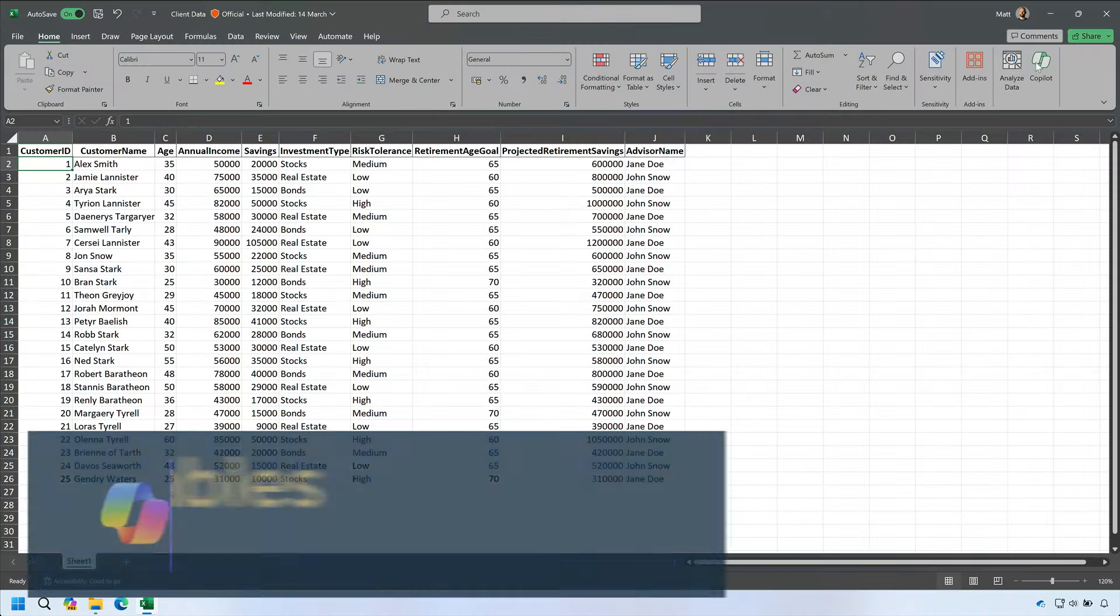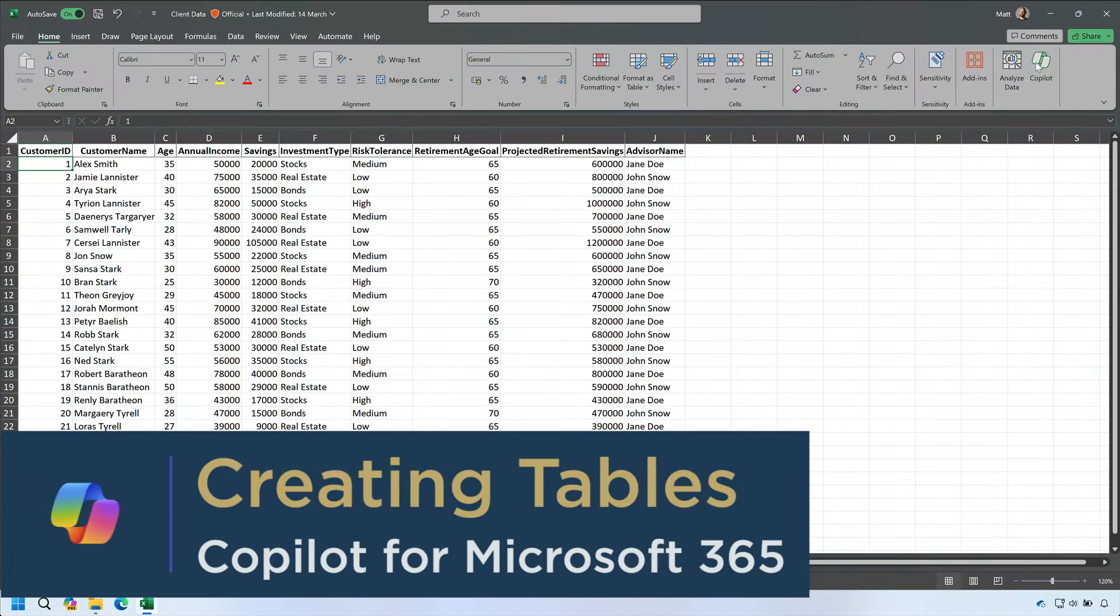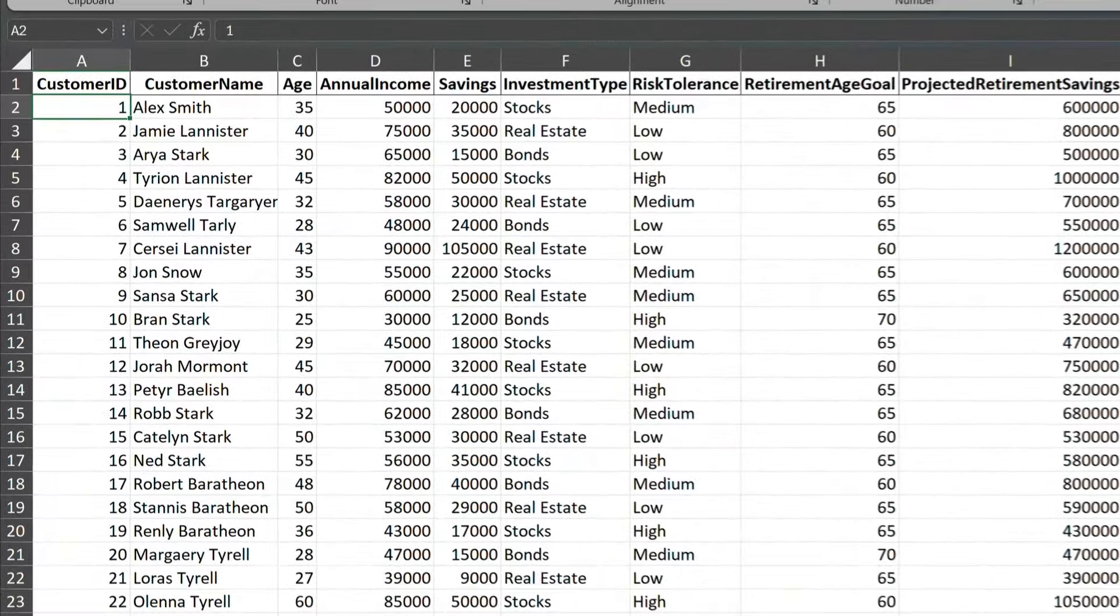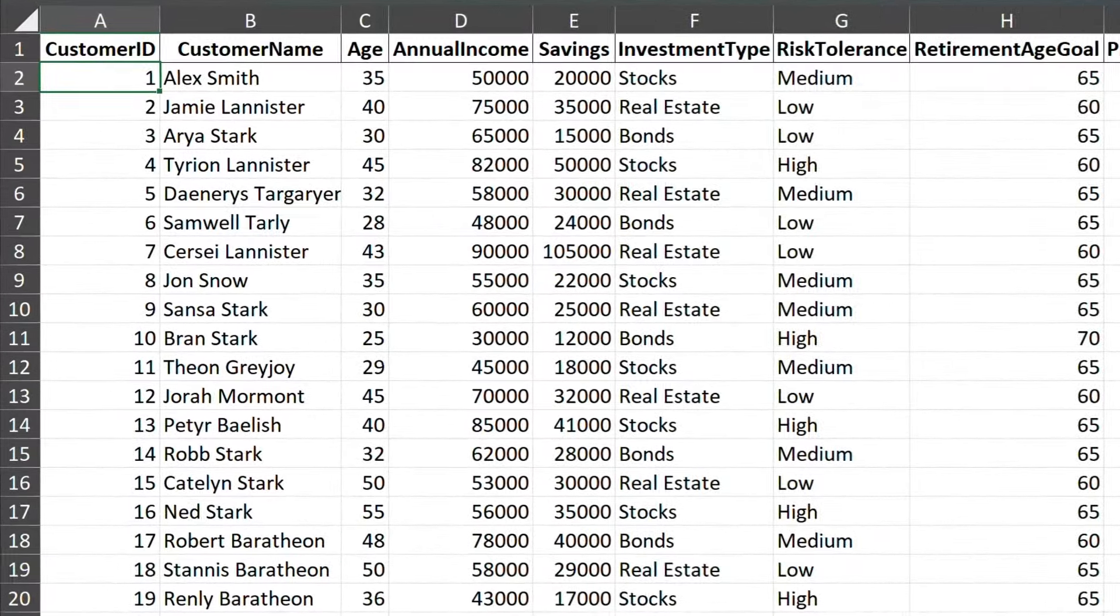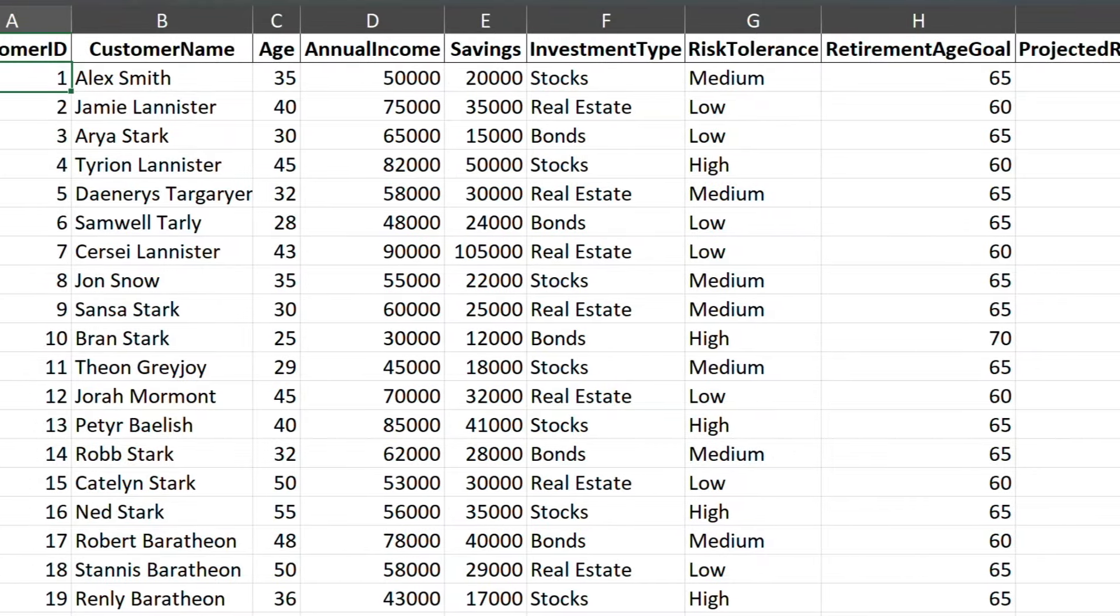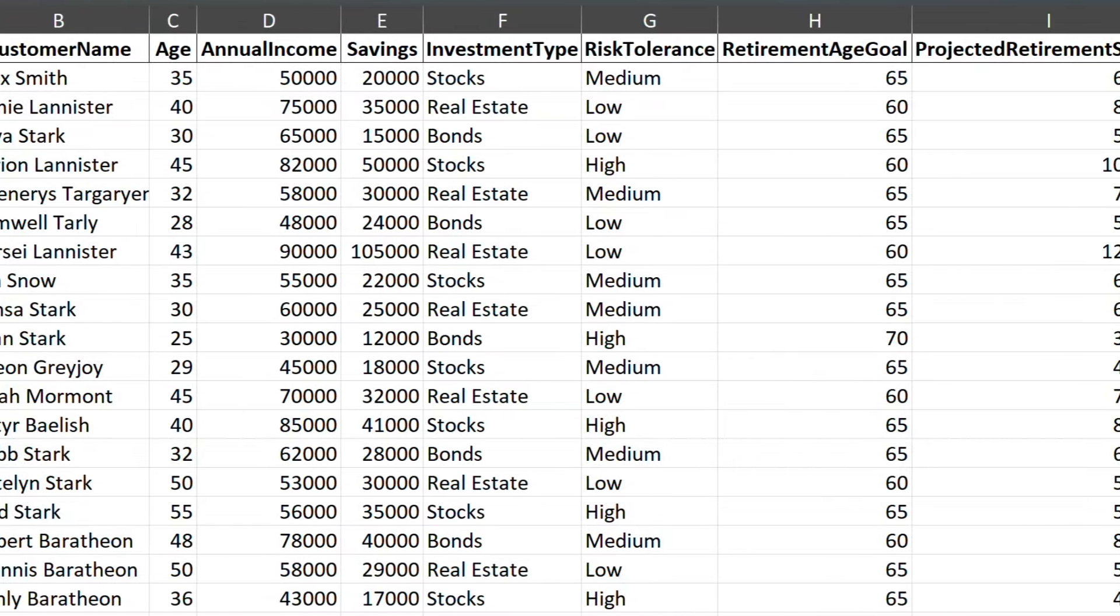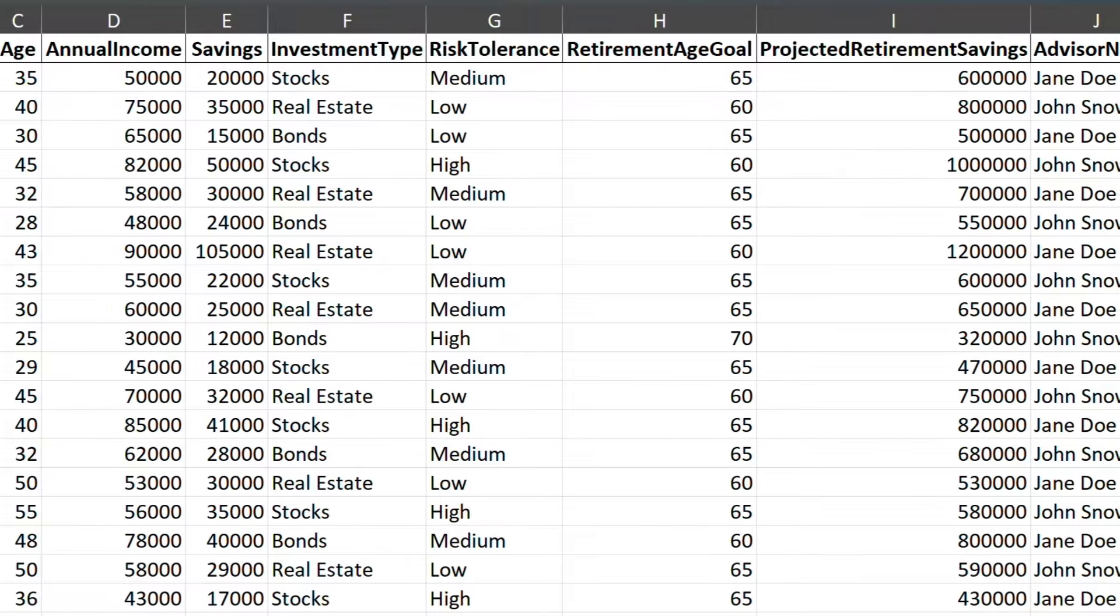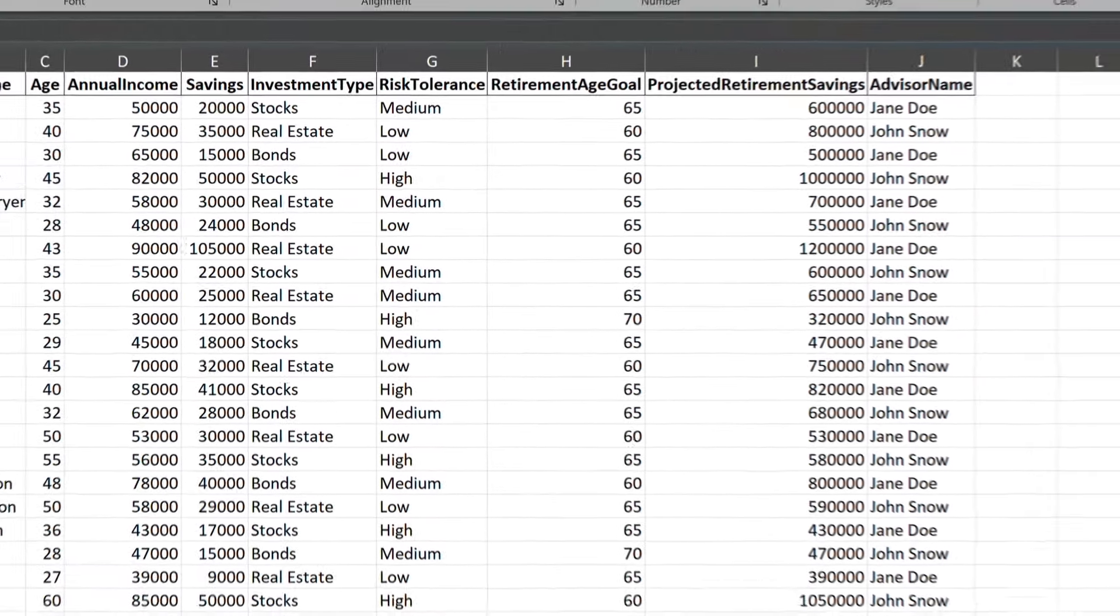Okay, first tip. I can use Copilot to create tables. Here I have a sheet of data. I'm tracking some financial planning information from my clients. I want to use Copilot to help me understand it better and perhaps make it more useful.